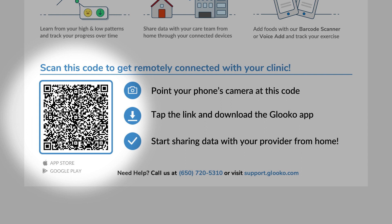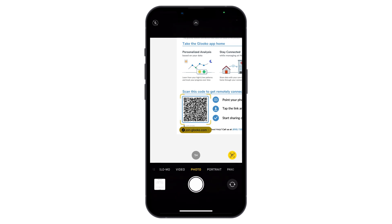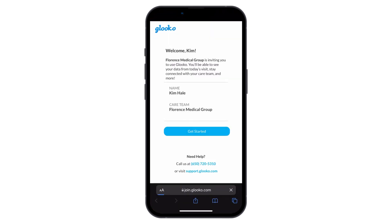At the bottom of your appointment summary handout is a QR code created just for you to activate your at-home account and get connected with your care team. Upon scanning this code, your existing in-clinic account will be paired with your new personal account and you'll be prompted to download the Gluco mobile app. After successfully scanning your unique QR code with your mobile phone's camera, you'll automatically be taken to a web page.